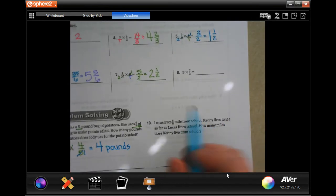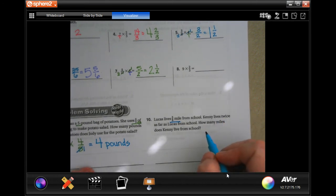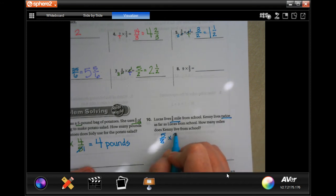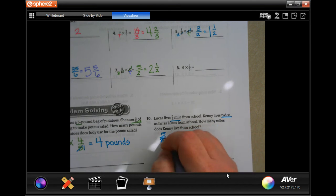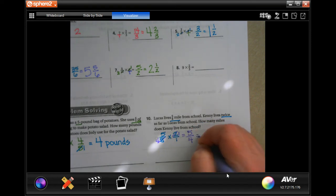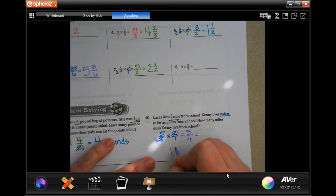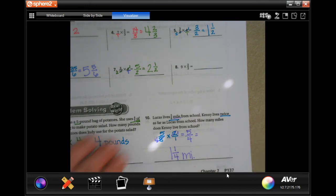Lucas lives five-eighths of a mile from school. Kenny lives twice as far. How many miles does Kenny live from school? Five-eighths times two — I'll put that two over one. Two goes into two once, two goes into eight four times. Five times one is five, four times one is four. Four goes into five one time, five minus four is one, and my denominator stays four — so one and one-quarter miles.